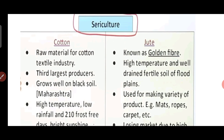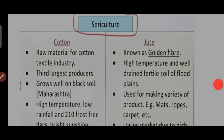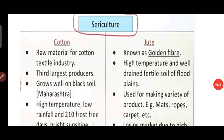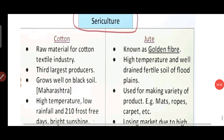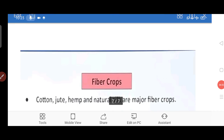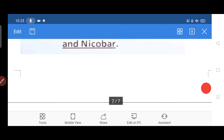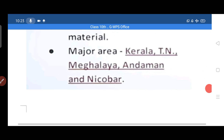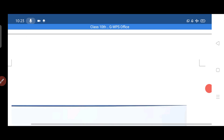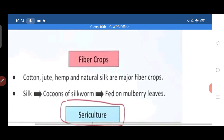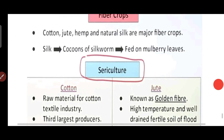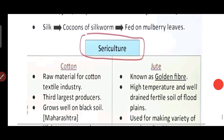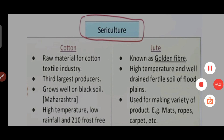The two major fiber crops which are most used are cotton and jute. We will cover cotton and jute in detail in our next video. Thank you so much.